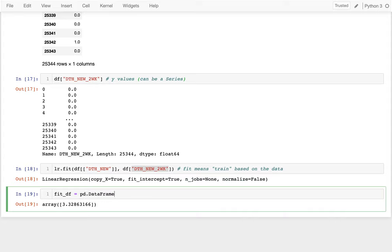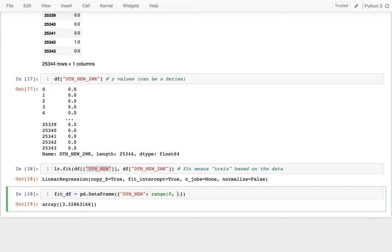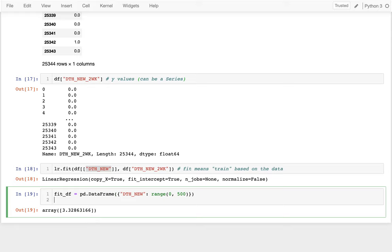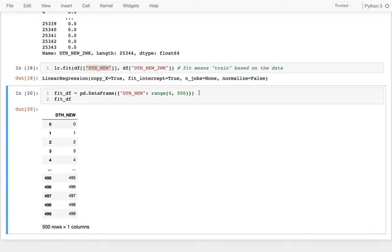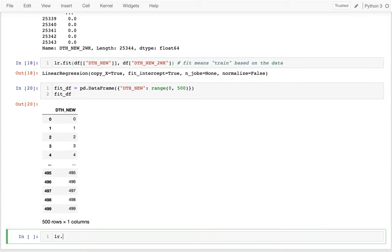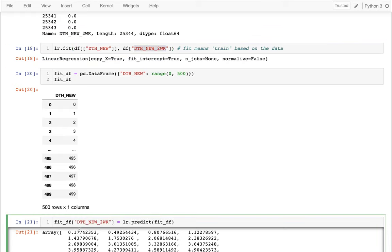The way I'll generally do these predictions is to create a fit DataFrame that helps me show a fit line — one way to represent the relationship. I create a new fit_df with a column 'death_new' that contains a range of values, maybe zero to 500. I peek at that — good. Then I pass that whole DataFrame into lr.predict() to get the predicted y values for each x, and I shove those results into a new column called 'predicted' to emphasize that this is not real data, just a prediction.